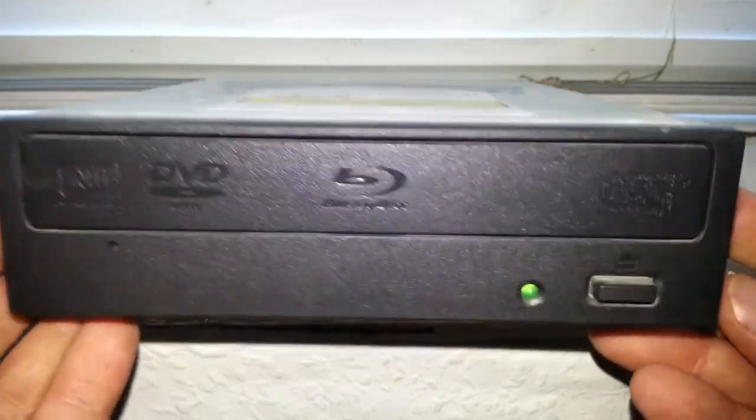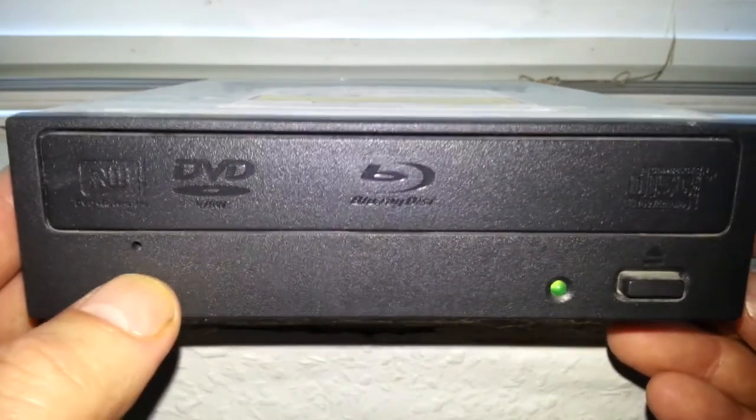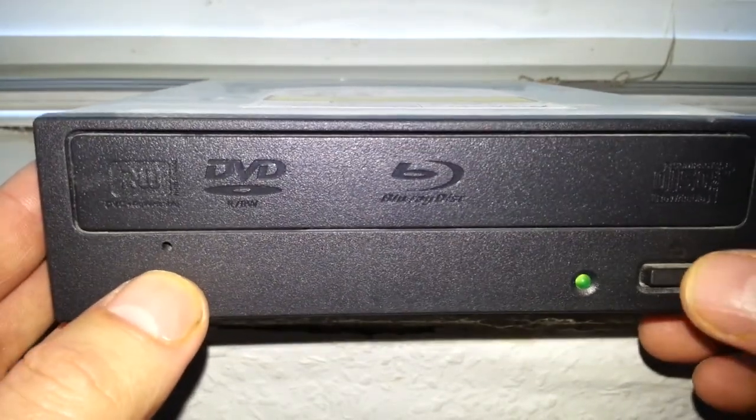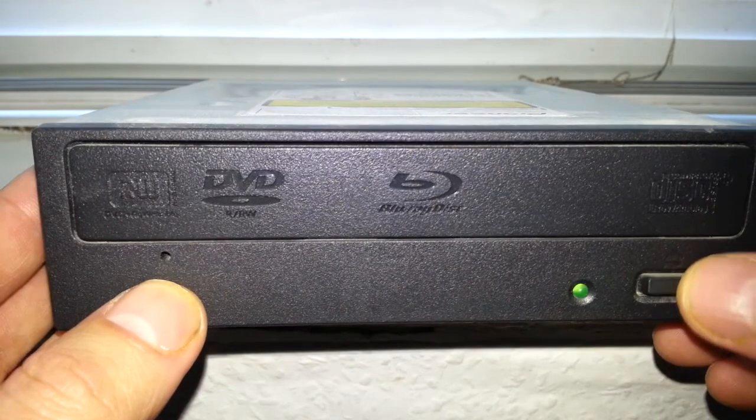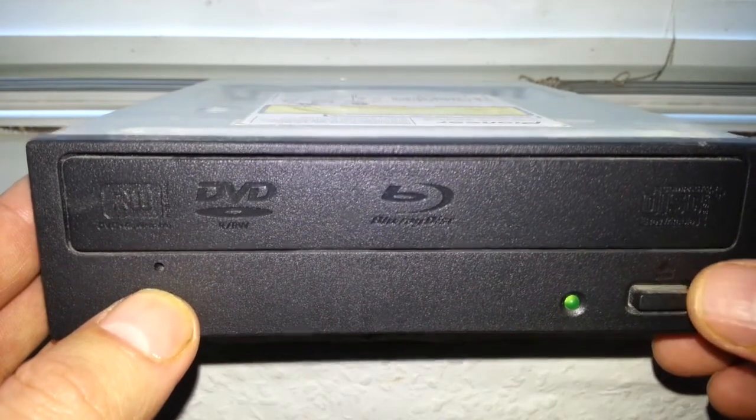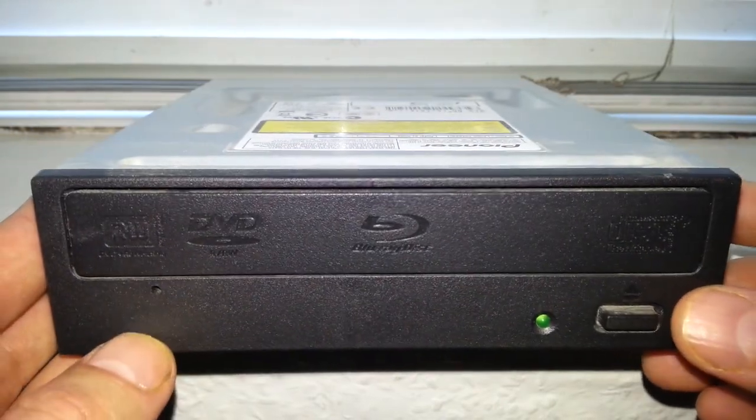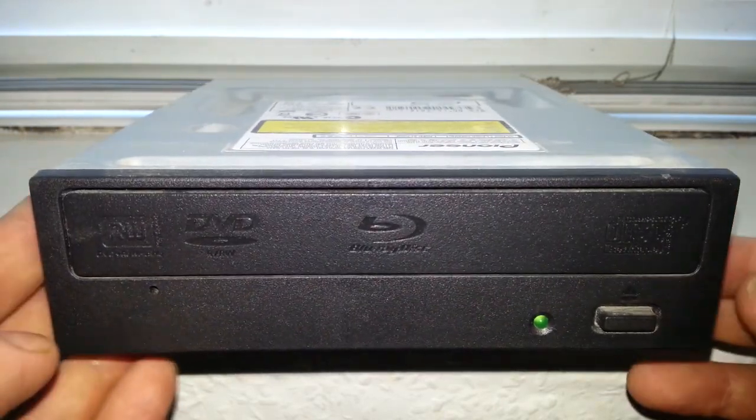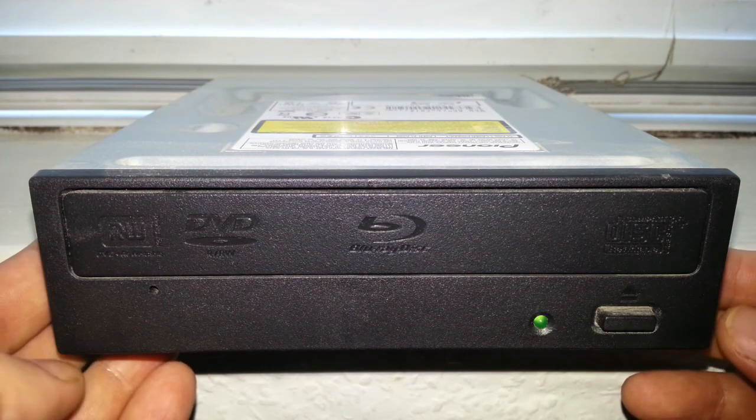It does look a little bit tacky or plastic, and the eject button is a bit wobbly, so the build quality isn't too good. But it is a reliable drive - I've had no problems with it.